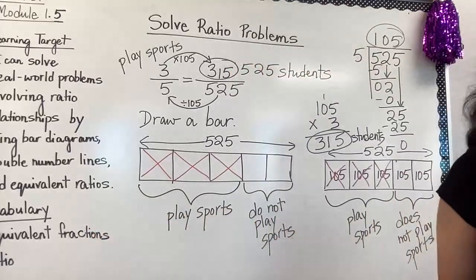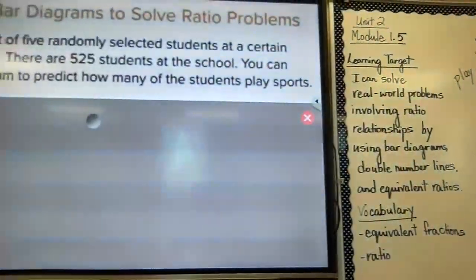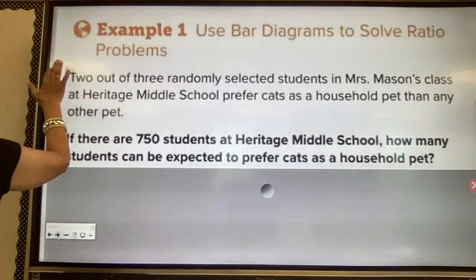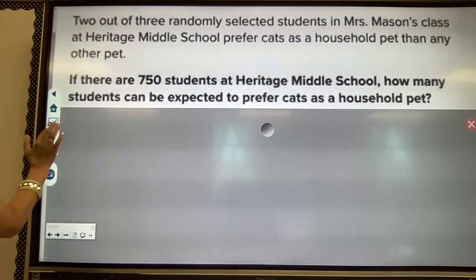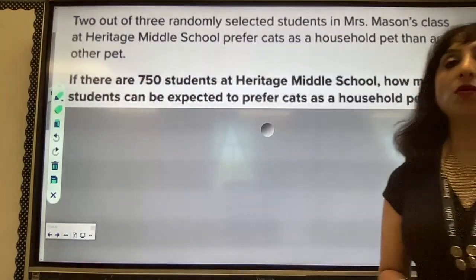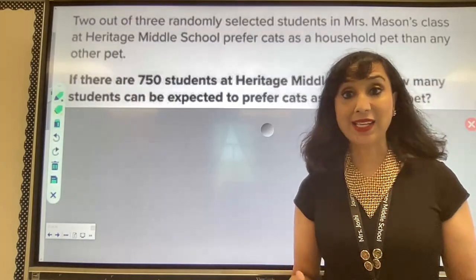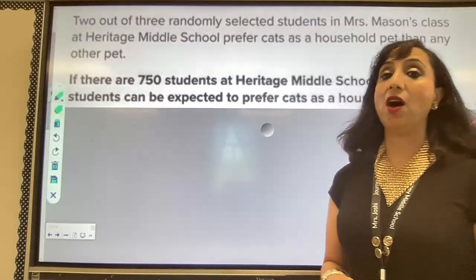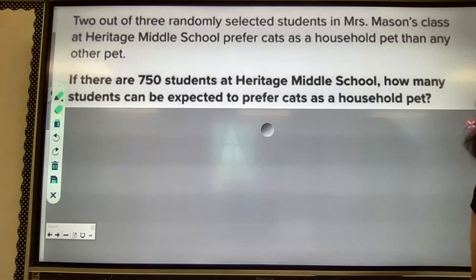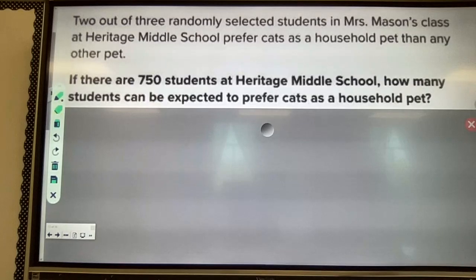Let's do another problem. Two out of three randomly selected students in Mrs. Mason's class at Heritage Middle School prefer cats as a household pet over any other pet. If there are 750 students at Heritage Middle School, how many students can be expected to prefer cats as a household pet? I'll show you both methods again.